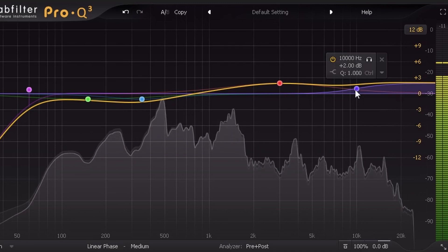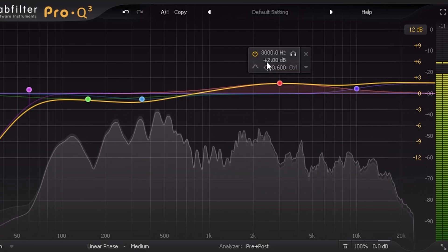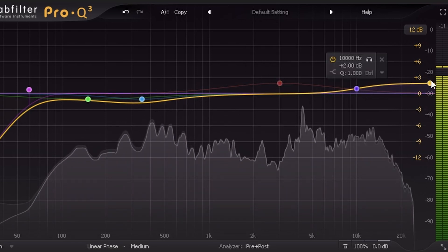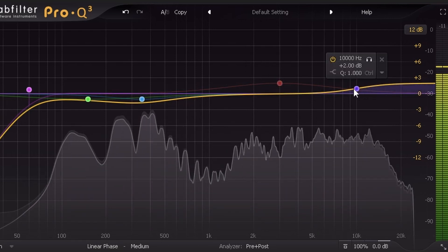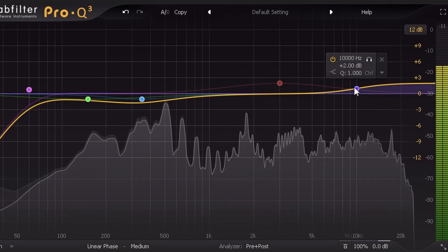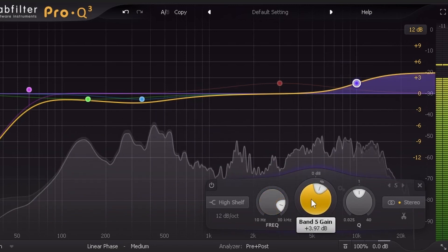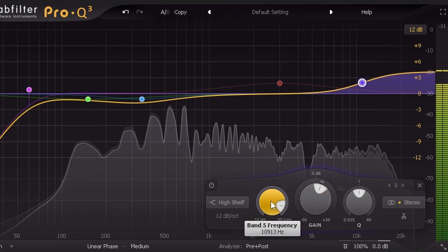Now we're going to add a little bit of those air frequencies, which can really make things sound nice. Remember, if your microphone is already overly bright, these are things you may or may not want to do — you can always play around with it. Come over to right around 10,000 Hz and boost by two to three decibels. This one is going to be a high shelf. Let me show you what that looks like — it's basically a shelf, not a curve. Make a high shelf at 10,000 Hz and boost it by two, maybe three, or even four decibels to get an idea of what that sounds like.